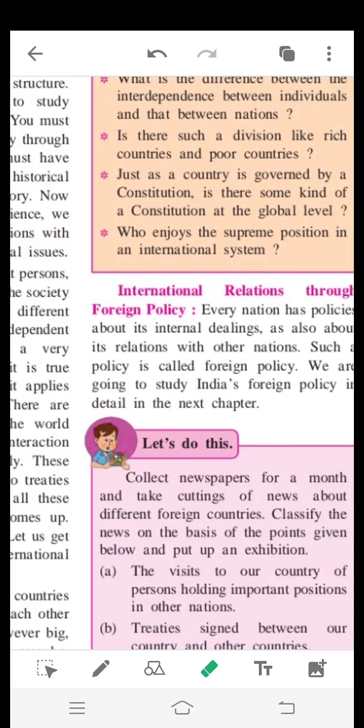Every country has its internal dealings. Internal dealings means that within the country there are many states, and within those states there is some trading and political policies. The country also has dealings and relations with other countries, and we study those external relations as well.